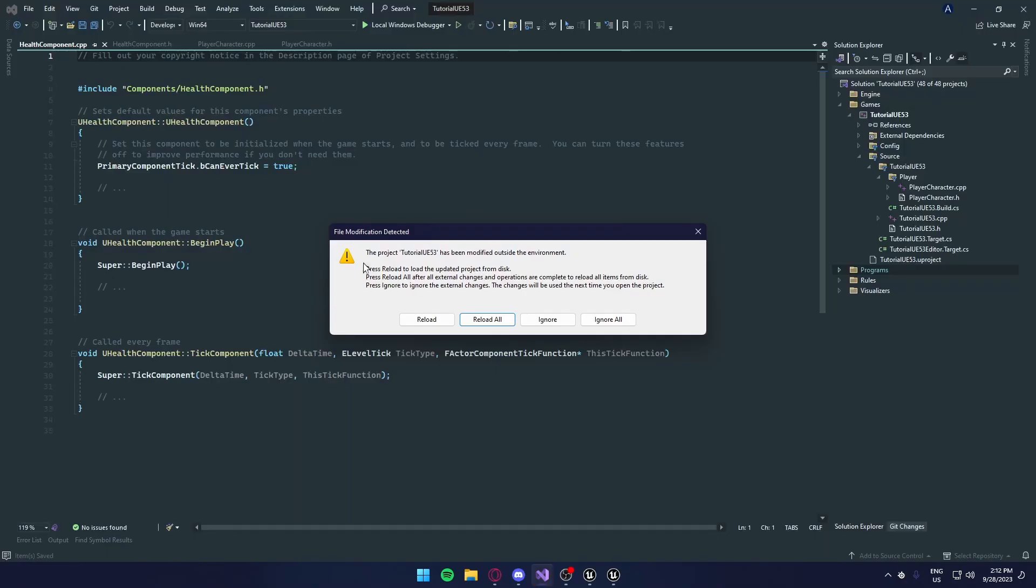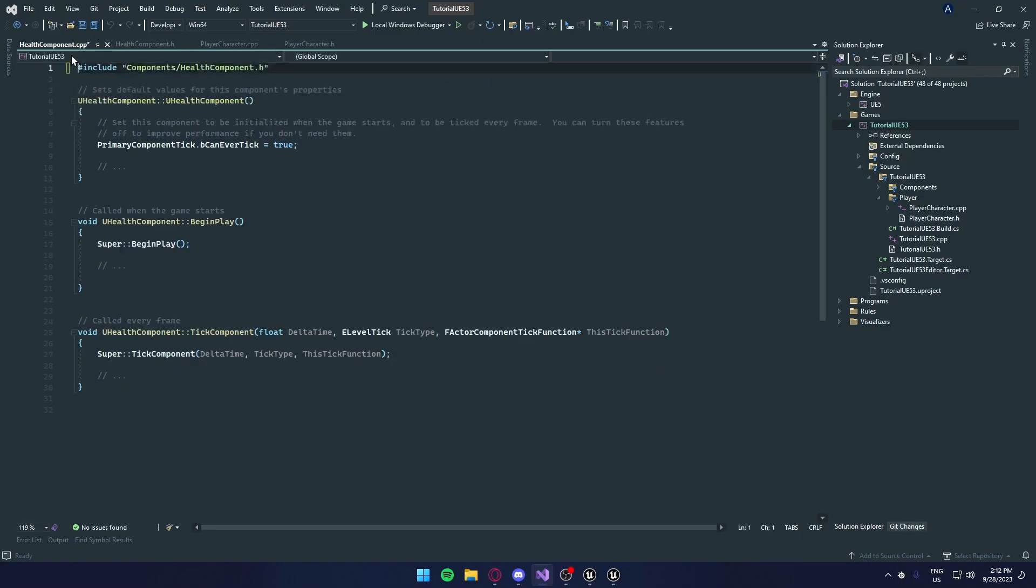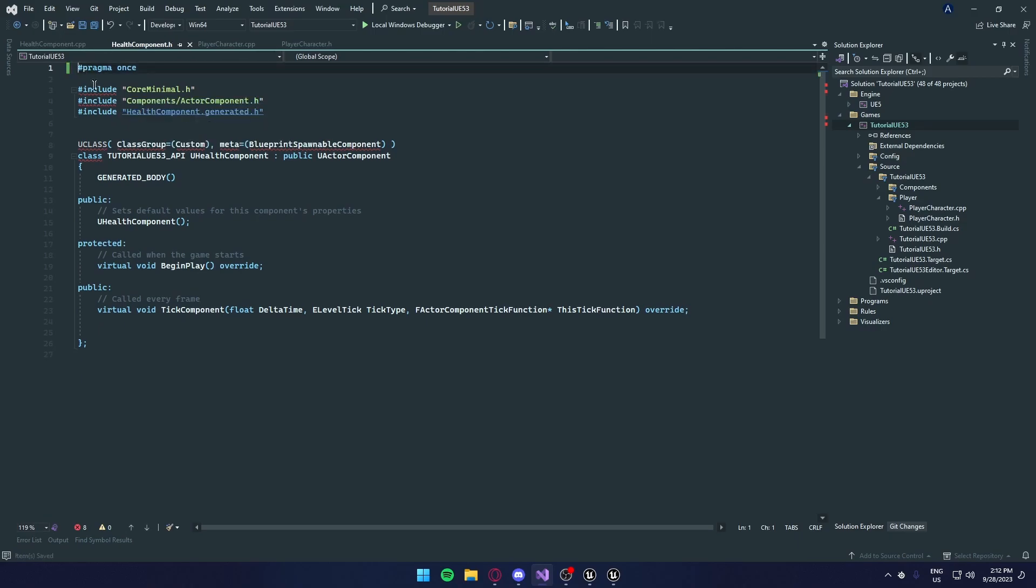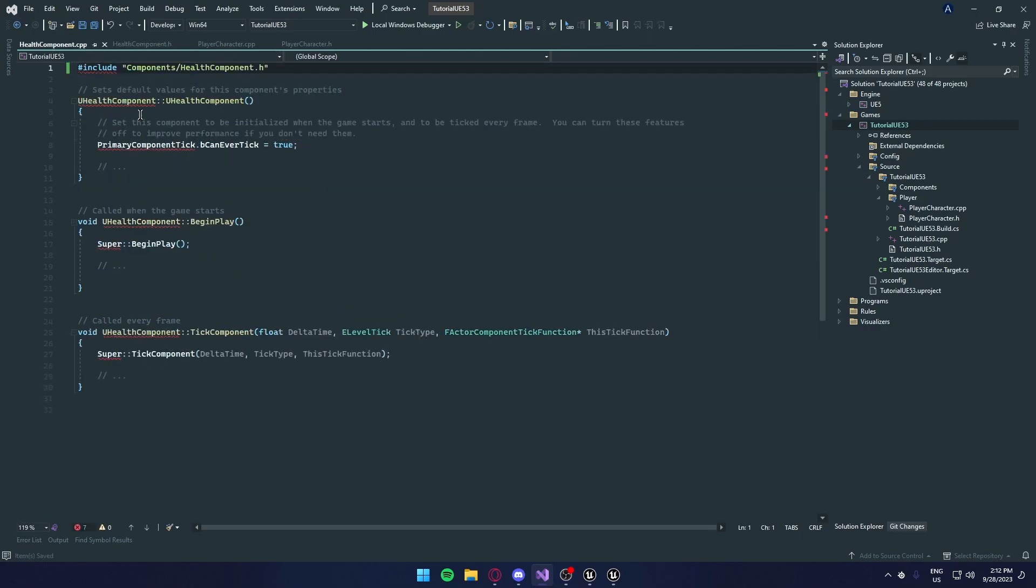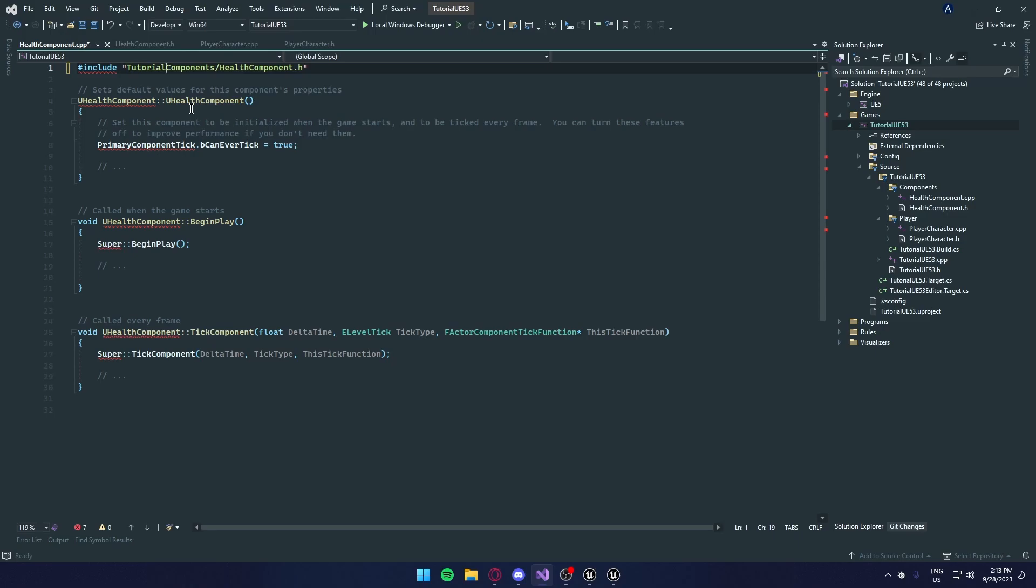And in here, it'll give us this popup. We can just press reload all, and like the usual, we're going to get rid of the copyright status by just deleting it. You don't have to, but it's what I prefer. And we'll get all these errors, and that's because it's not in the right folder. We need to put our project name first. As you can see, inside games, our project name, source, it'll have our project name, and our components folder, and then our health component.